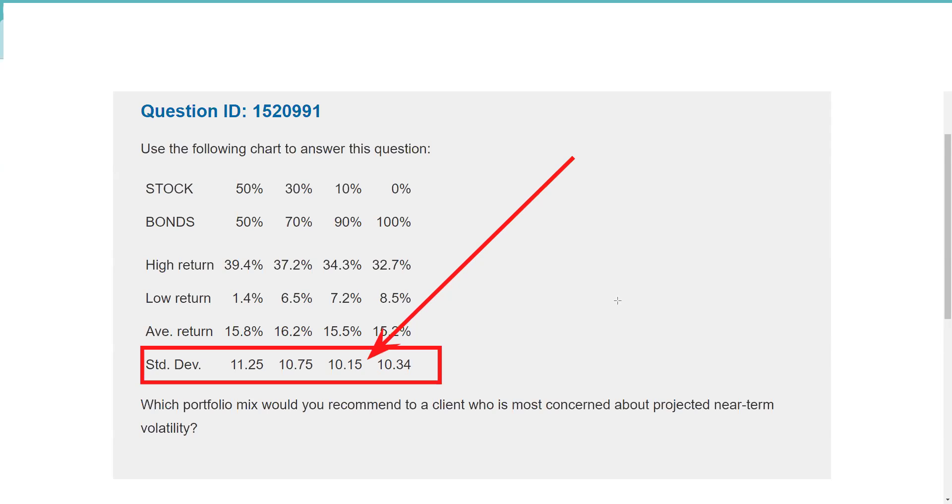Anyway, so if that was helpful, I would expect you to run into a standard deviation, either definition or practical application like this on both the 65 and the 66. Now remember, inch by inch your 65/66 is a cinch, yard by yard your Series 65/66 is hard. And I will see you for the next explication request, bye bye.